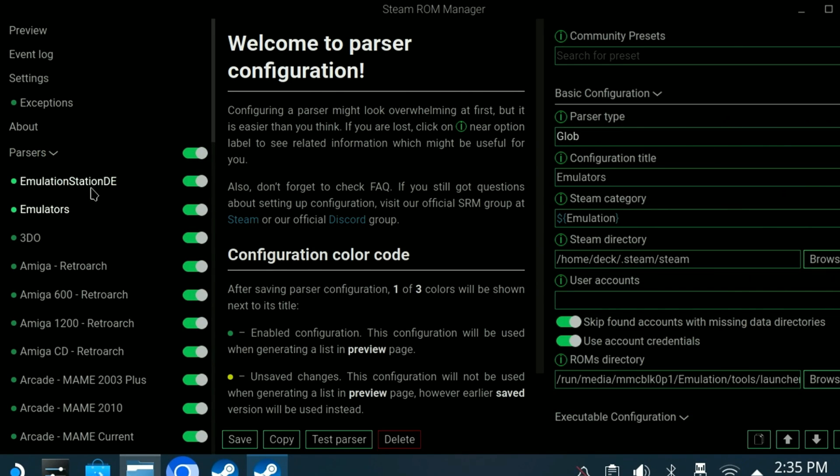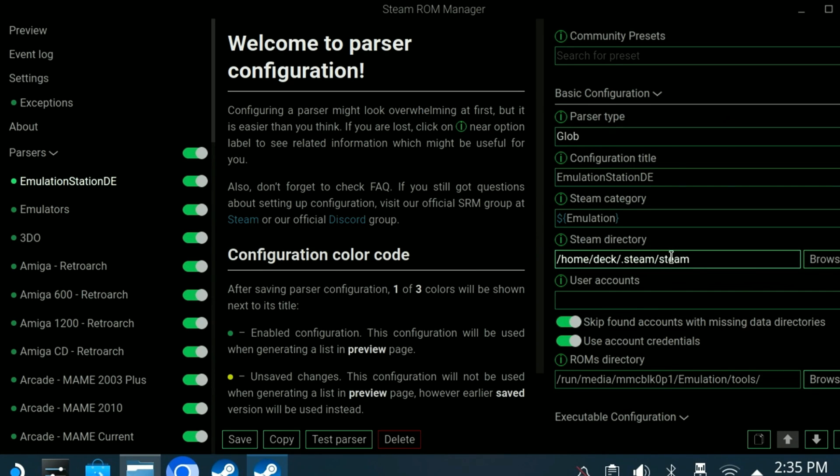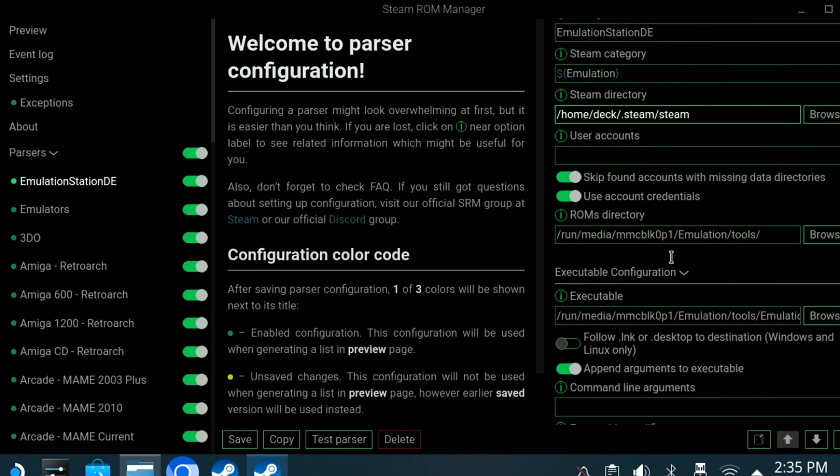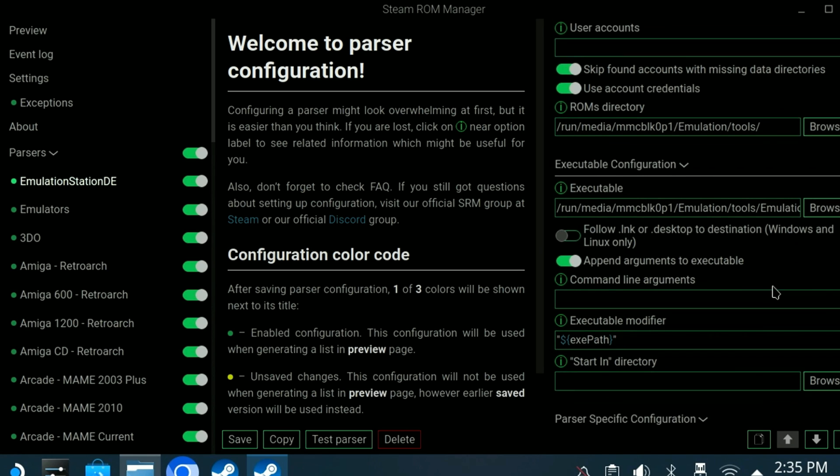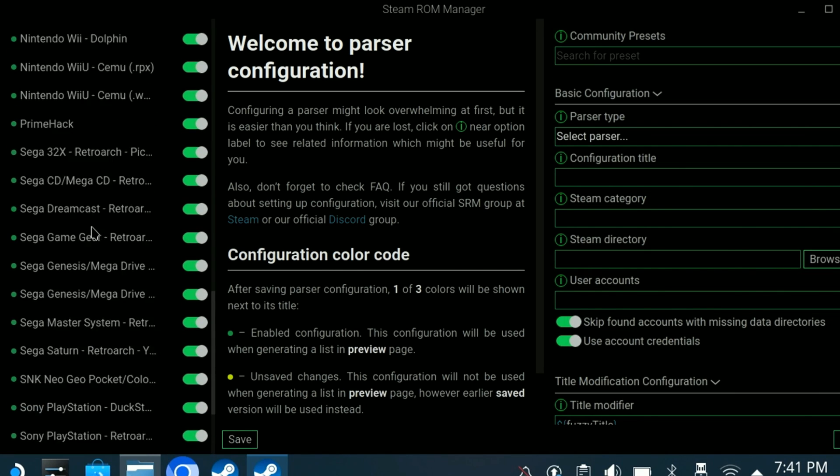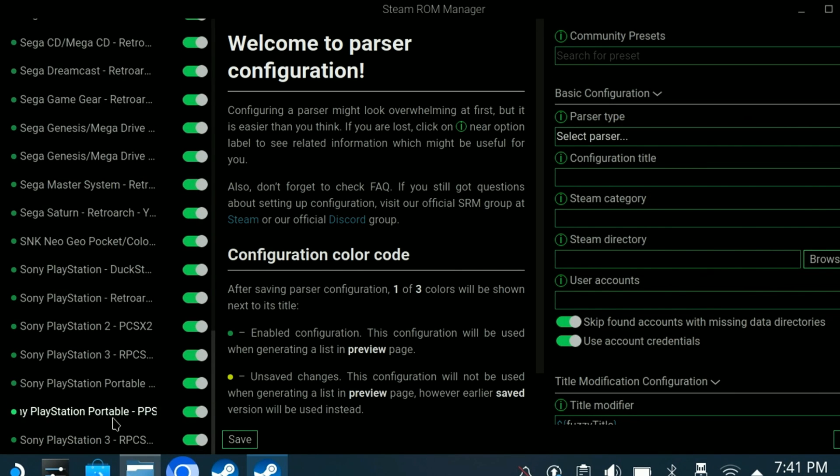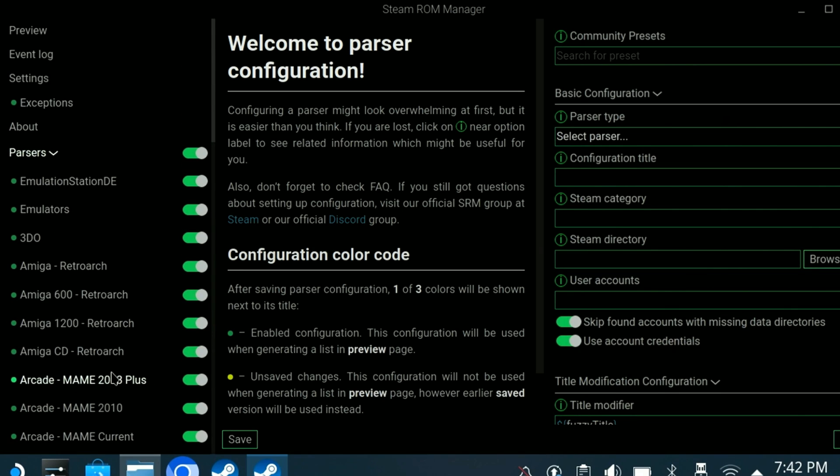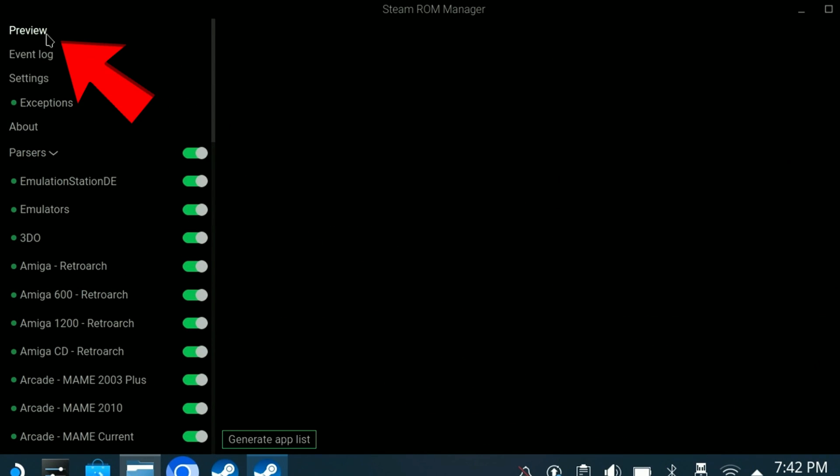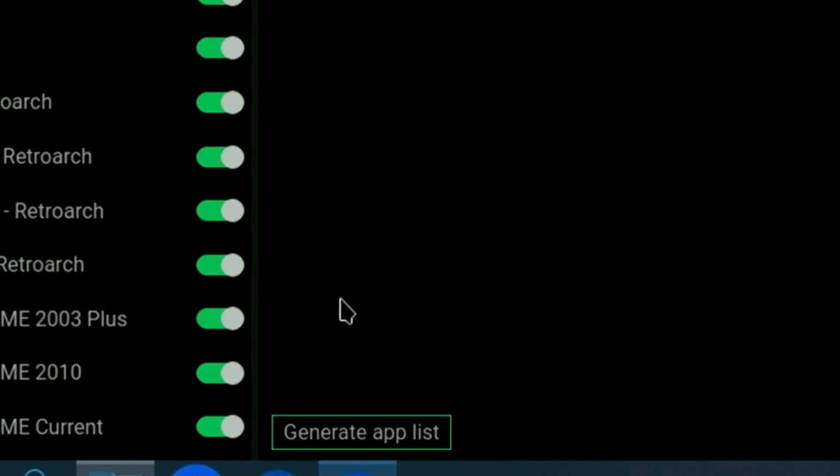I haven't found the need to modify the presets, but it may be helpful at some point, and just know that changes can be made if needed. There is a very large list of parsers that cover all of the supported emulators. However, it's the preview option that is the most important option to remember.